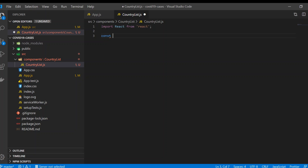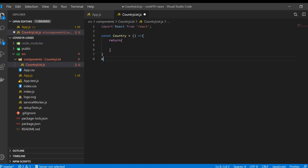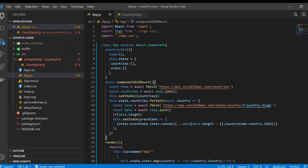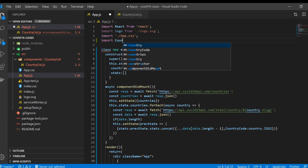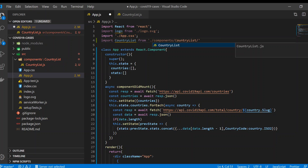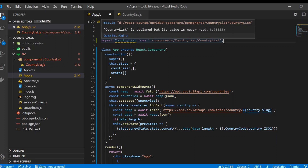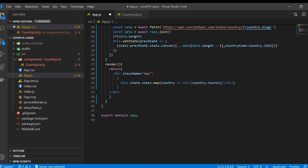I'm going to use a functional component here, not a class component. It will return something — we'll see what next. We export it so we can import it in `App.js`. In `App.js`, import it: `import CountryList from './components/CountryList/CountryList'` — you don't need to add the `.js` extension because the editor knows what you're doing.